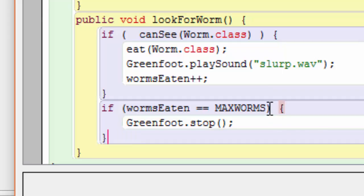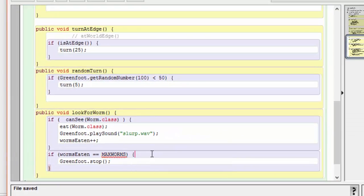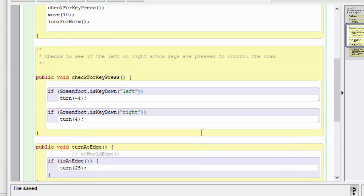We've defined this variable now called max worms, which is going to be used to determine the maximum number of worms we're going to allow before the game is stopped. Let's set this variable now.